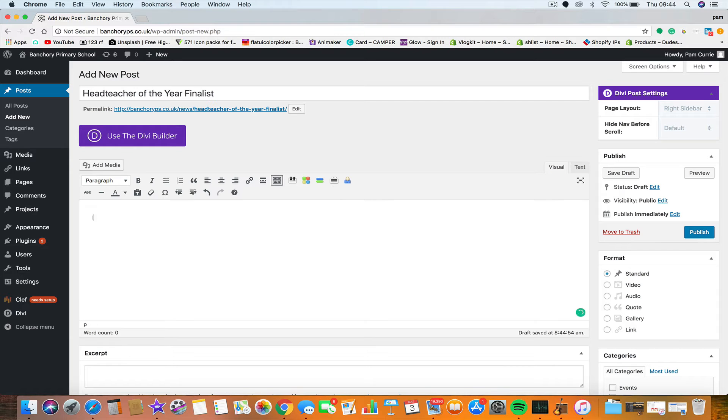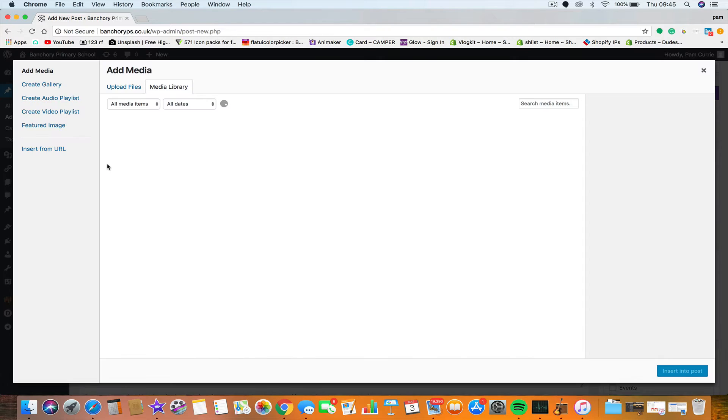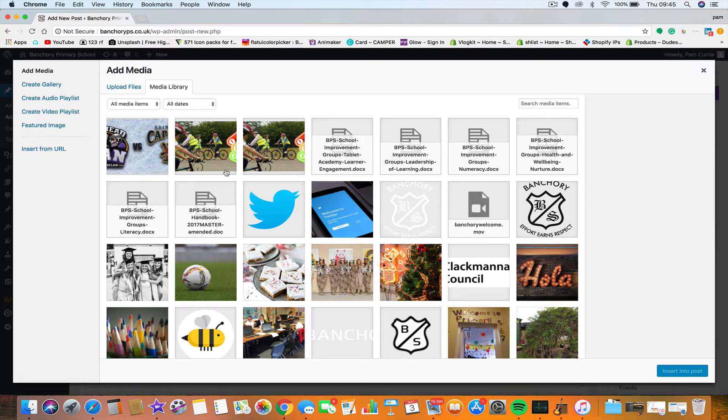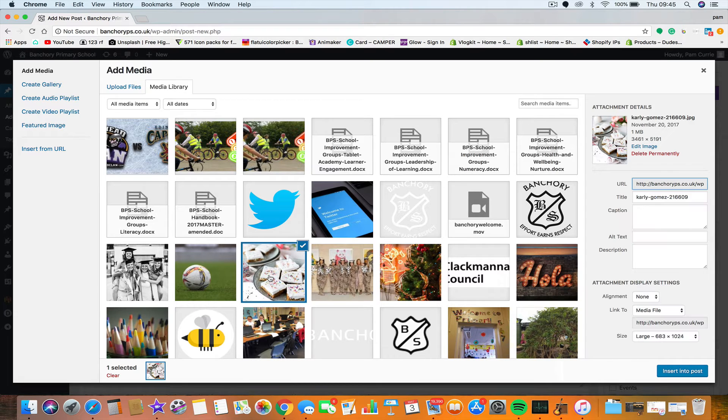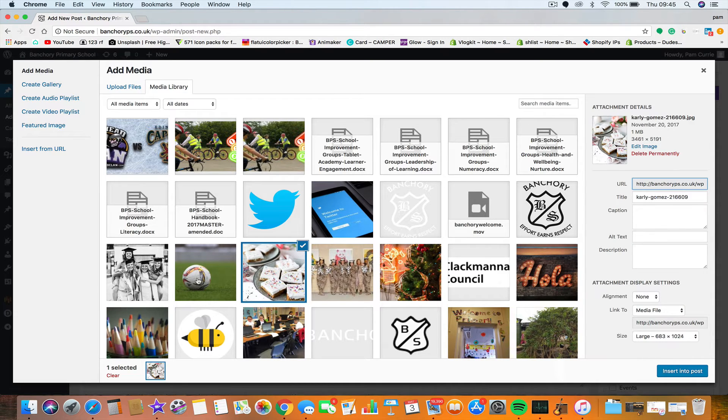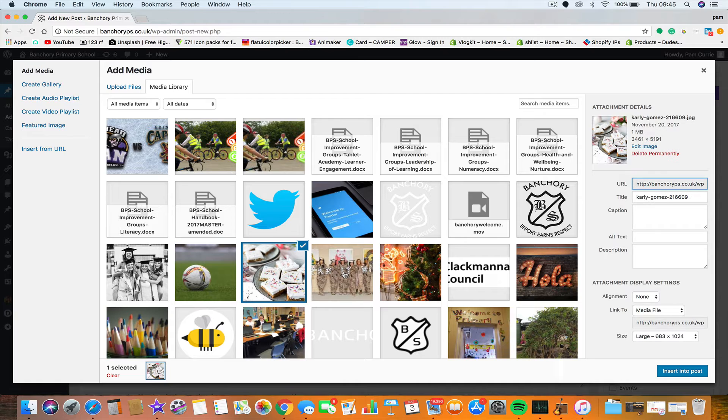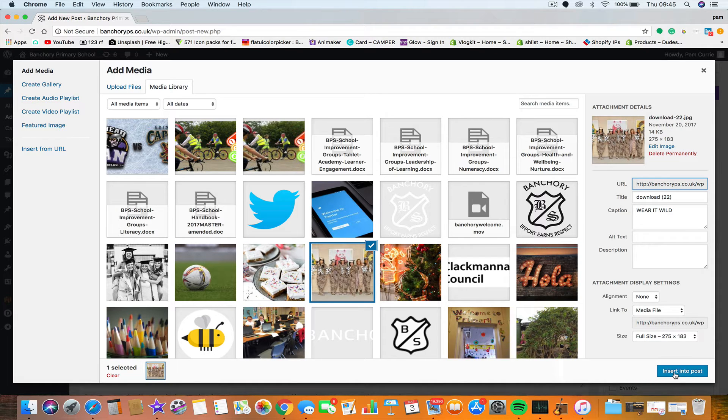If you wanted to add any images, you just click add media, and from there you can use images that are already in the library. So if you wanted to do that, just click them there, and then bottom right, insert into posts.